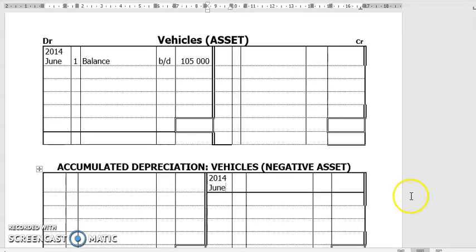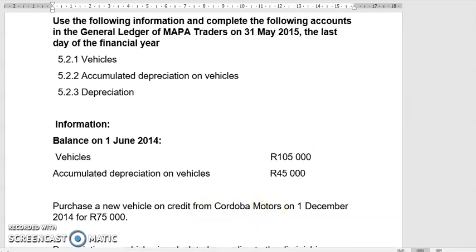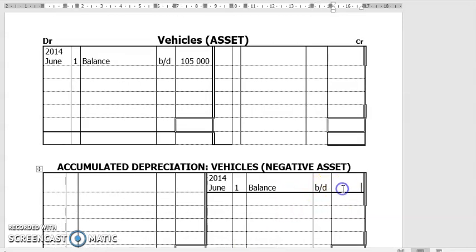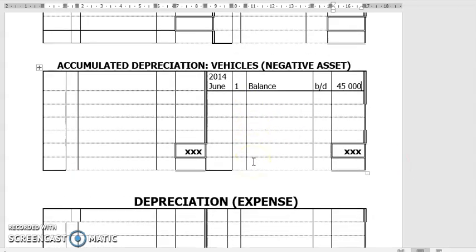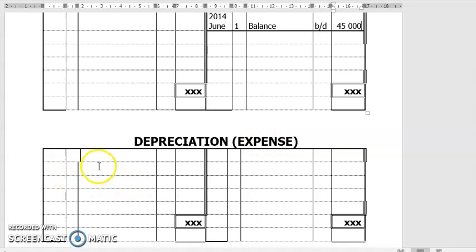2014, June 1st. Balance — $45,000. The long part is only the calculation of the depreciation, which I am going to show you. So there are three accounts we're going to do. Depreciation is an expense, so there's no opening balance. There's no balance — you don't have to worry about that.